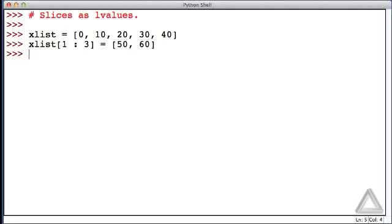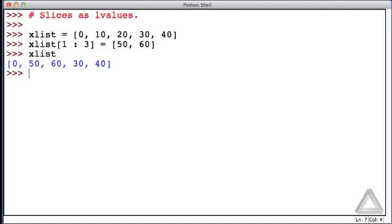After hitting return, what do we get for xList? The second and third elements are now 50 and 60, having changed from 10 and 20.